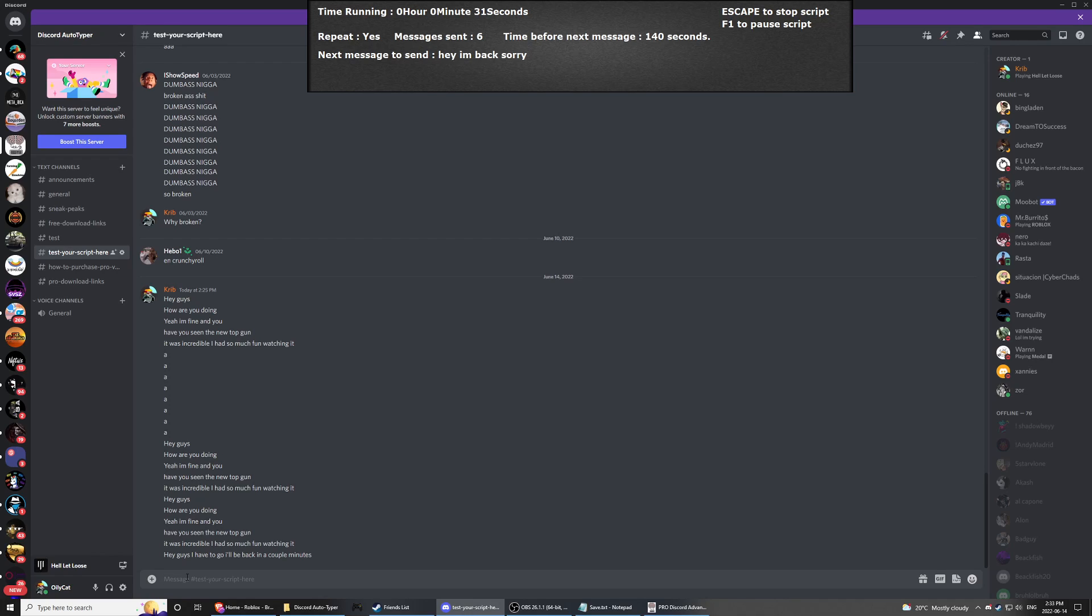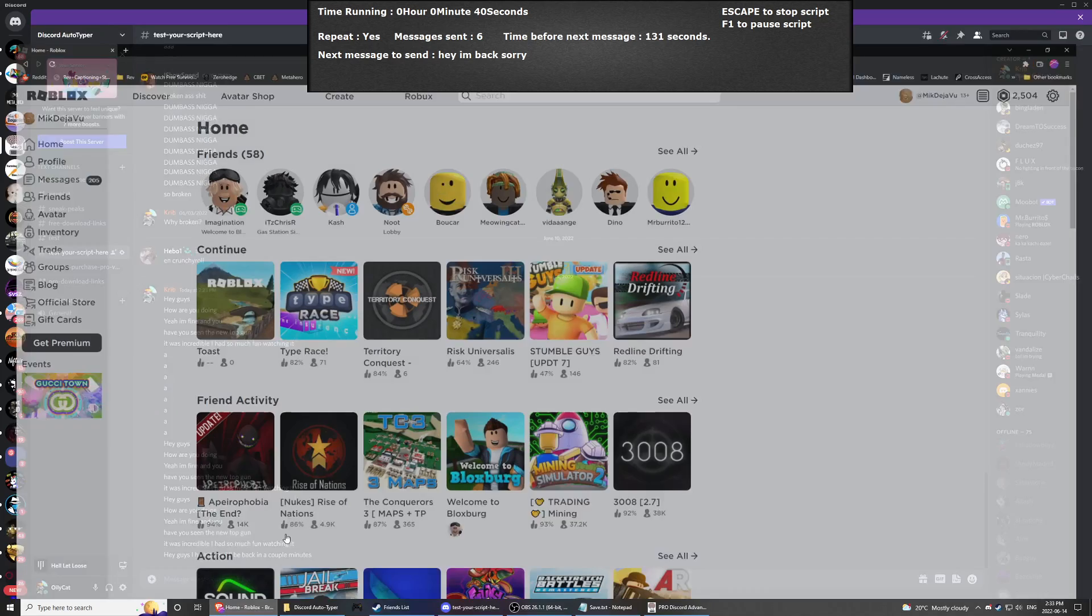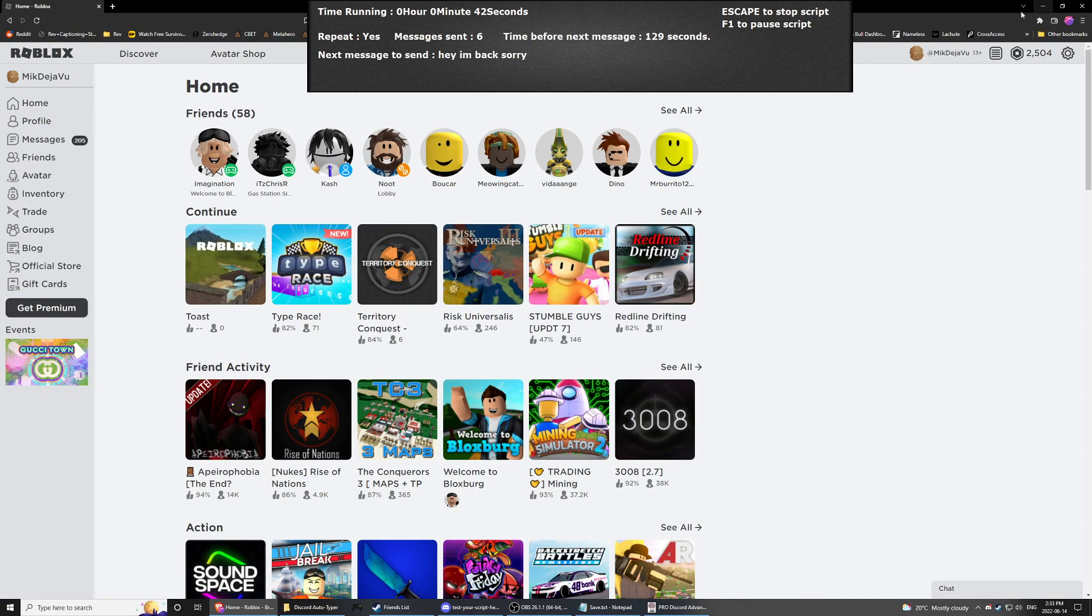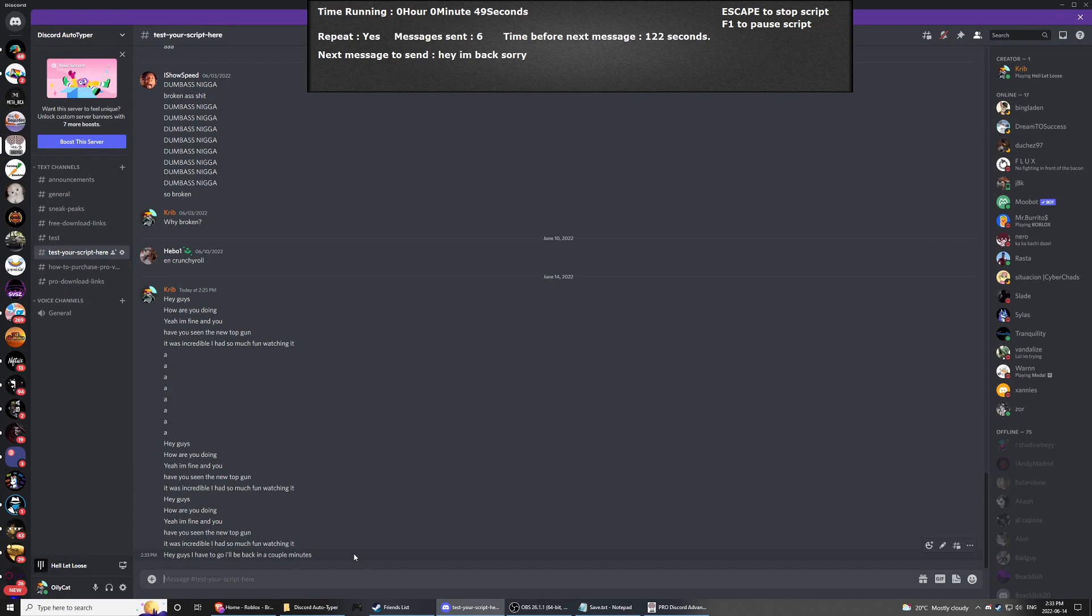But with this, you know exactly when your script is going to call. So if, for example, you see 142 seconds, you can use your mouse, you can go on stuff, you could go on Google, you could do your stuff. And then you see, okay, it's 10 seconds, you go back to Discord, and then you just wait until it does its thing.